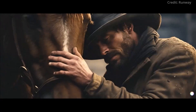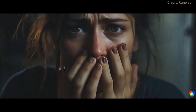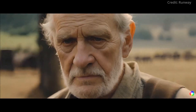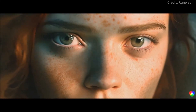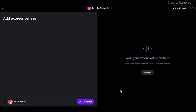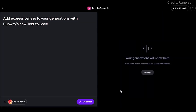Meanwhile, Runway ML just unveiled two innovative features for its newest video generator. Runway's first new feature, called Text-to-Speech, integrates synthetic voices into its video editor.